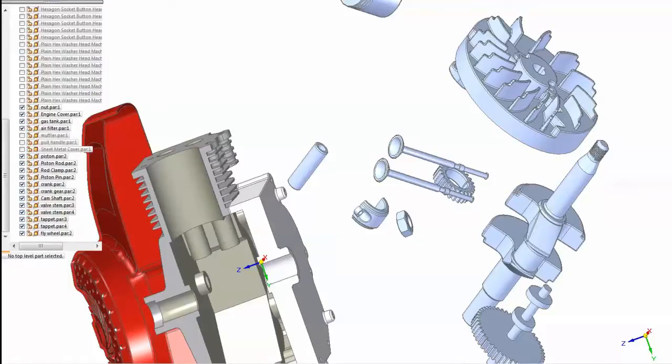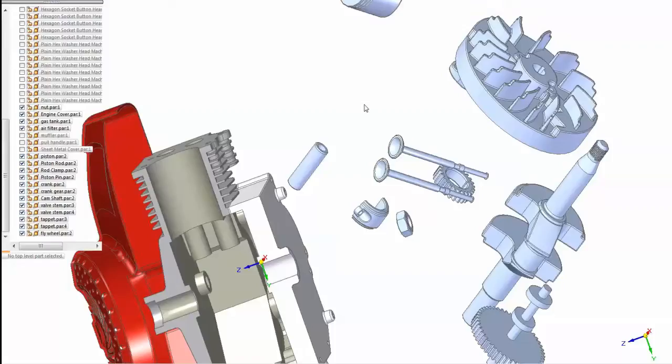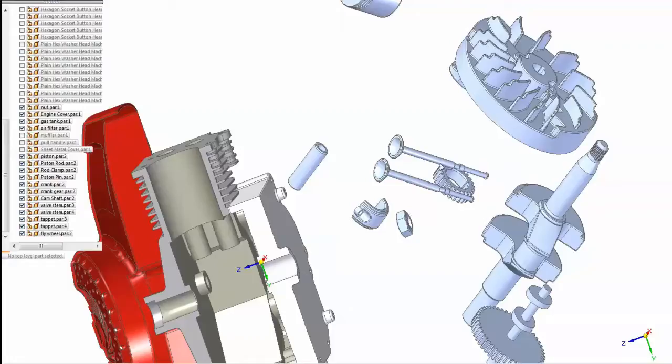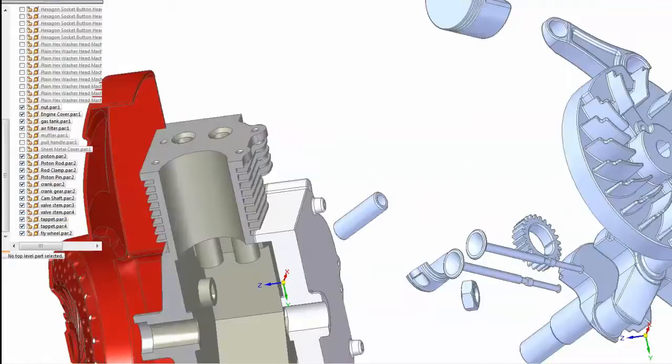We're going to go off the screen to pick the rigid set tool and select these two parts and right click to accept, and then select these two parts and right click to accept. So now we've got two rigid sets and we can just mate these into place as we need.